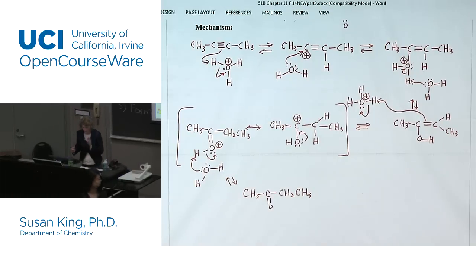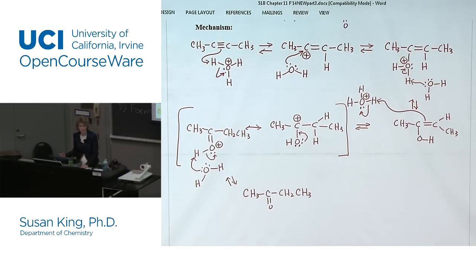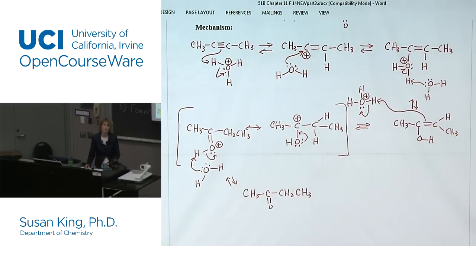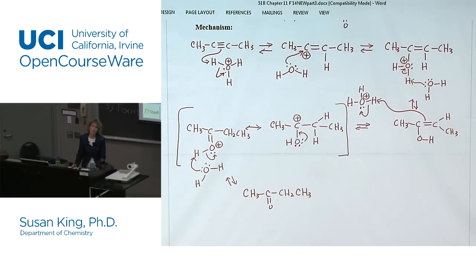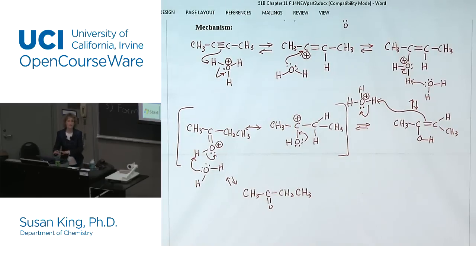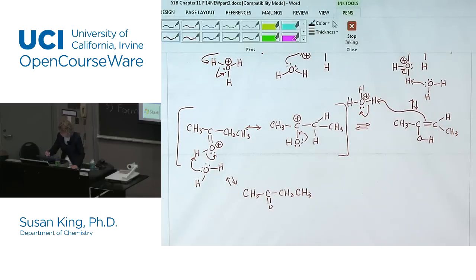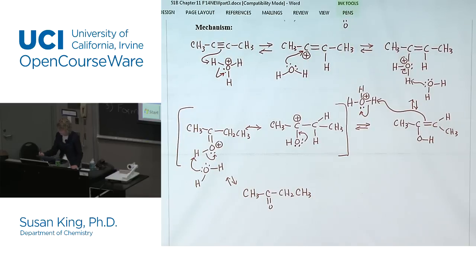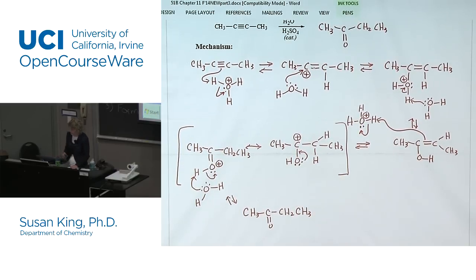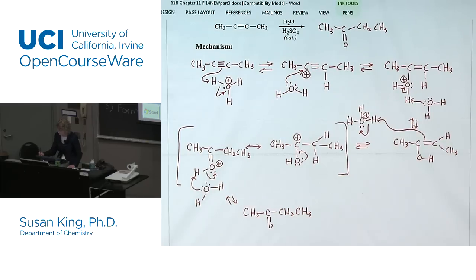So we left off last time talking about the mechanism that was guaranteed to be on the midterm. When we first made our carbocation we put the positive charge on the most substituted side. Of course that one doesn't have a most substituted side, but if it was a terminal alkyne you would put it at the most substituted side. This is a Markovnikov addition.